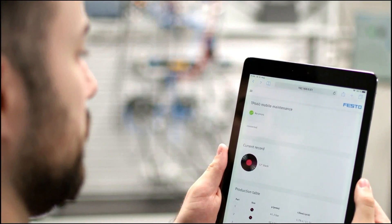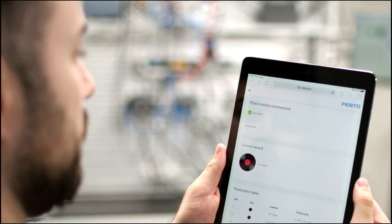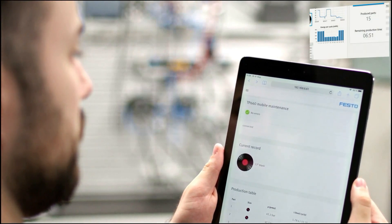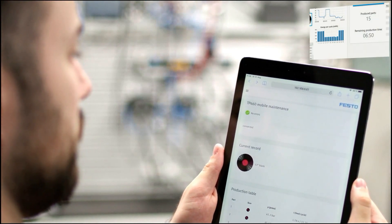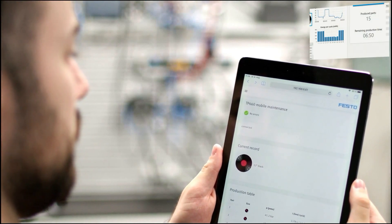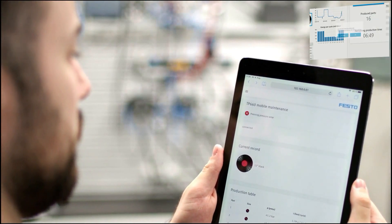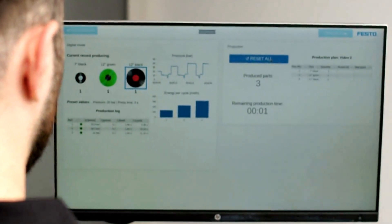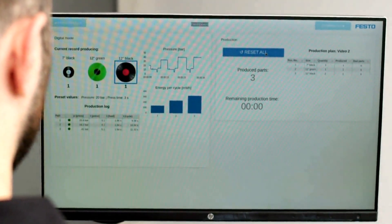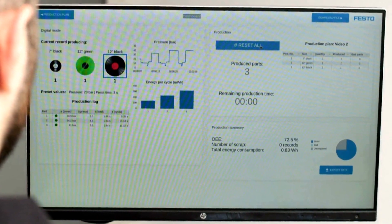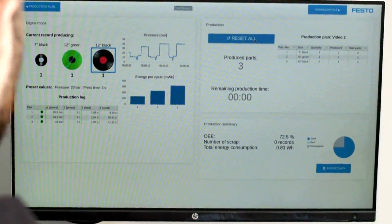They will also benefit from the remote monitoring of the system with early warnings to reduce breakdowns and rejects. At the end of the training, they will significantly understand the benefits of digitalization, which they have practically implemented.